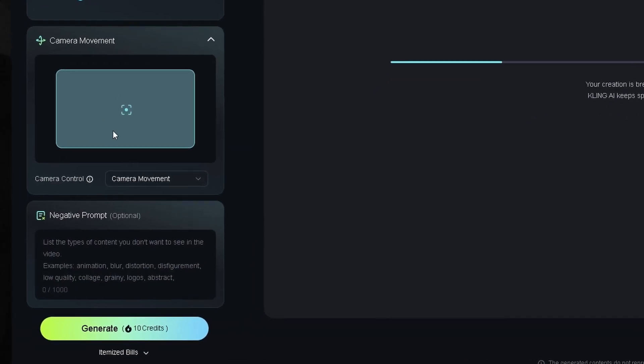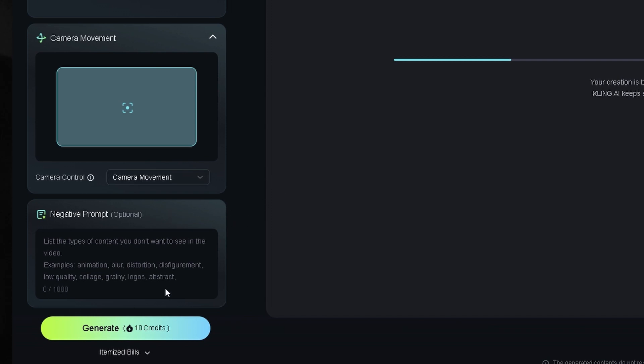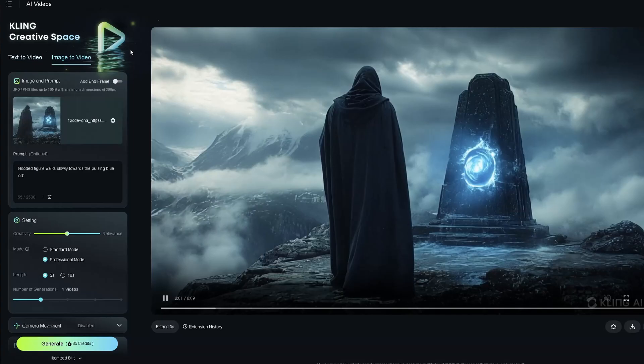Finally, there's negative prompting, but I rarely used it, so don't feel like you have to add something to every generation. Just keep it simple.